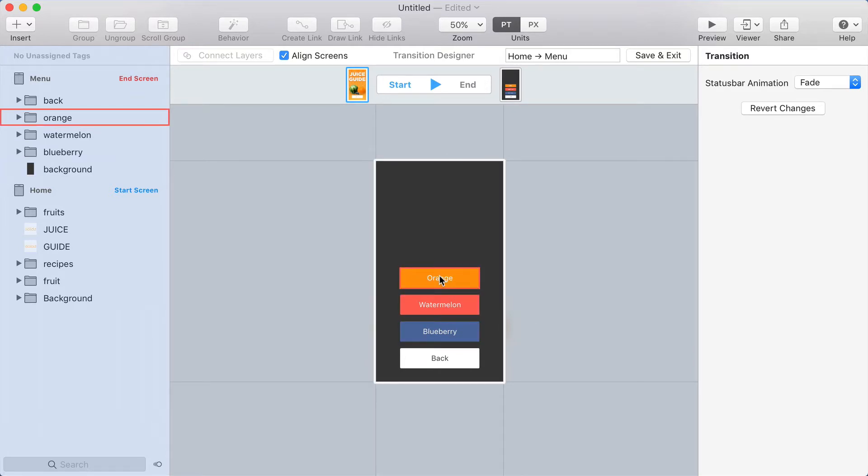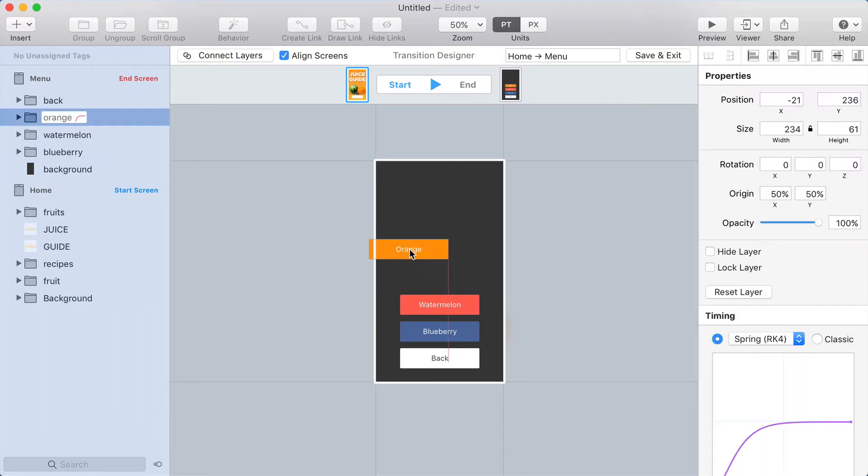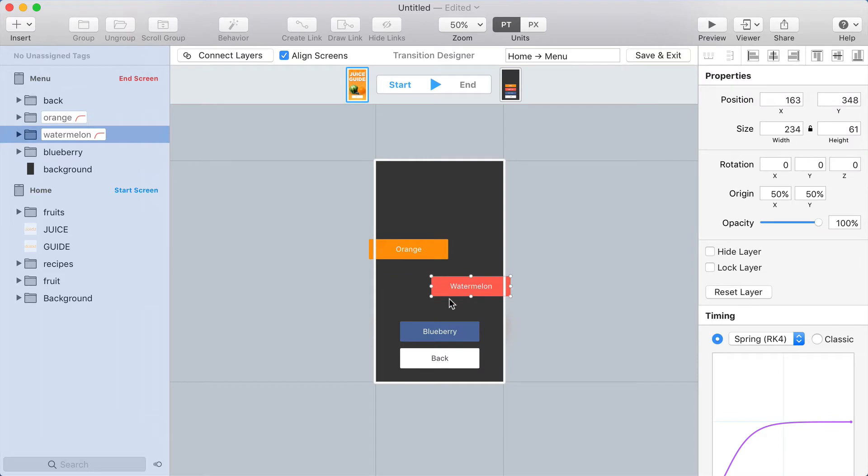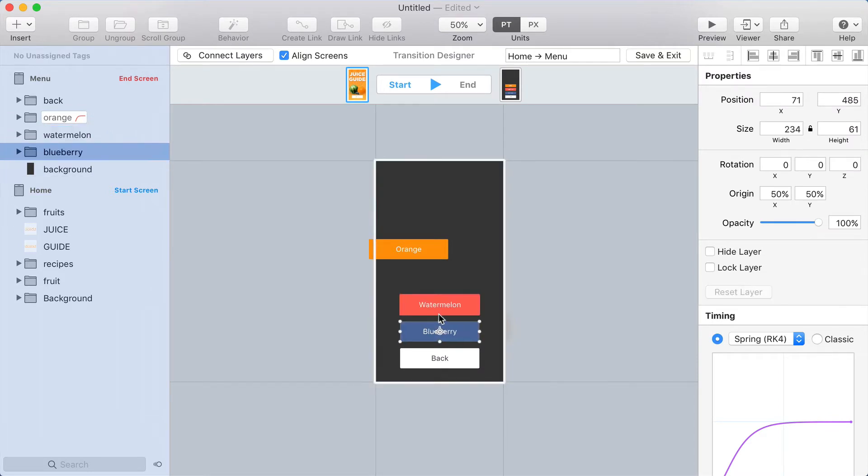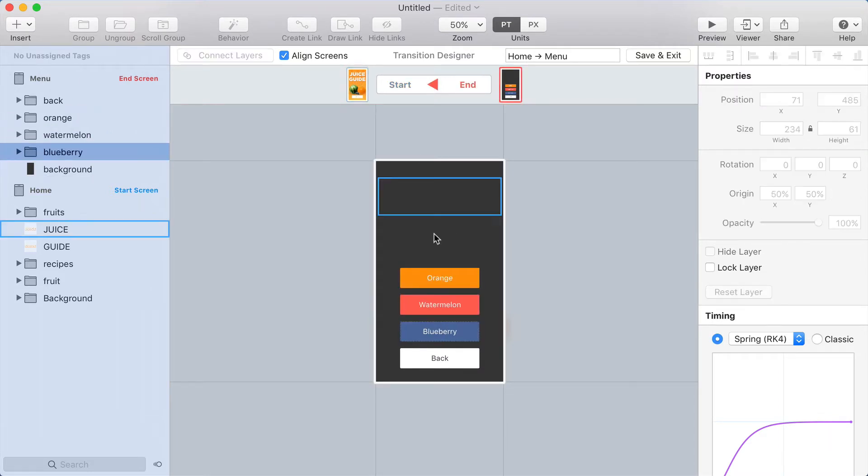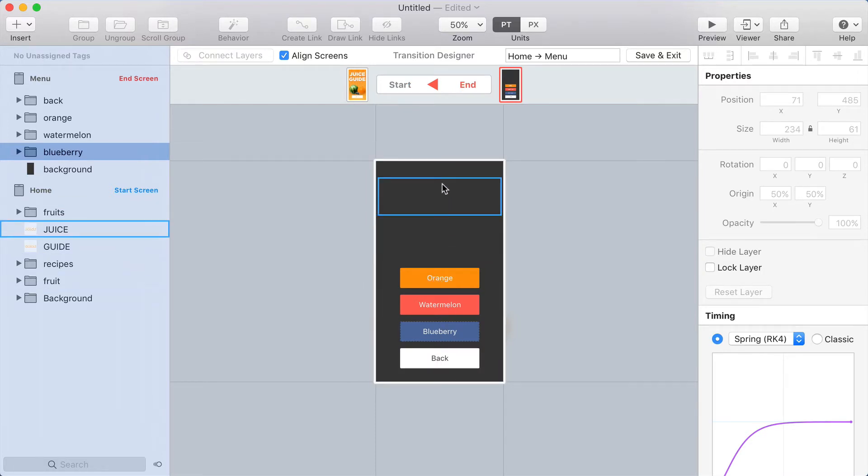Now at the start of the transition, I can see the layers that I can move, and the layers on the other screen are locked. But at the end of the transition, the visible layers are locked and the ones behind are the ones I can move.